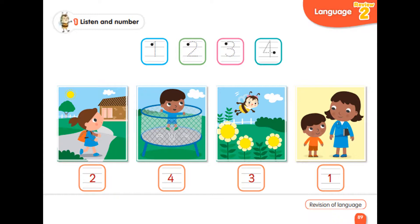1. This is my mommy. She's a teacher. 2. I go to school. 3. Where's Busy Bee? She's in the garden. 4. I have a trampoline.